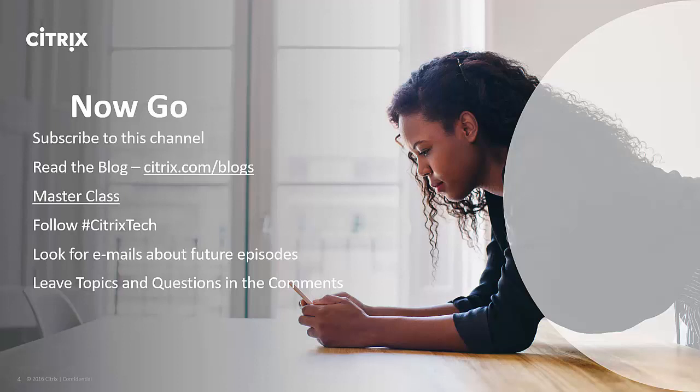Thank you so much. Thanks everybody for tuning in. We'll see you next time on Tech Talks To Go.